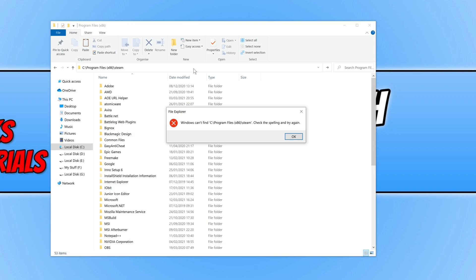I do recommend you restart your computer once you've uninstalled Steam. And that's how easy it is to uninstall Steam in Windows 10 on your PC or laptop. If this tutorial helped you out, hit the like button below and subscribe for more Computer Sluggish tutorials.